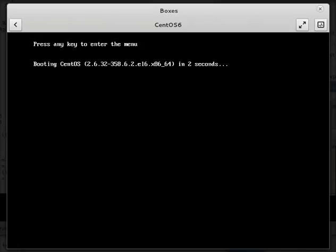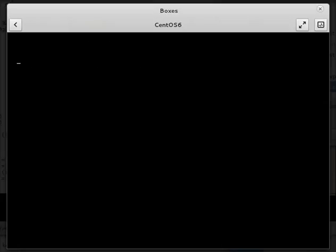Let's boot now into the later kernel, 2.6.32.358.6.2.